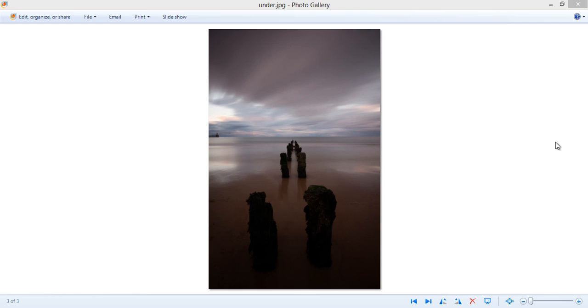In this tutorial we're going to look at the gradient tool in Photoshop and see how quickly and seamlessly we can blend two exposures so that we can create a balanced sky when previously there wasn't one.